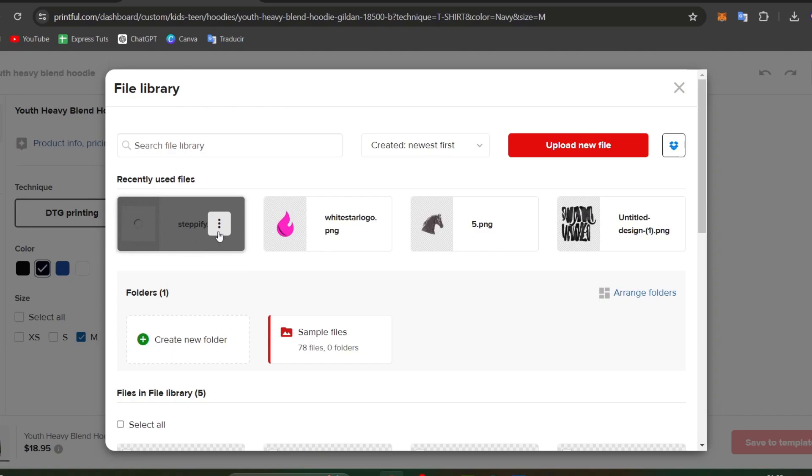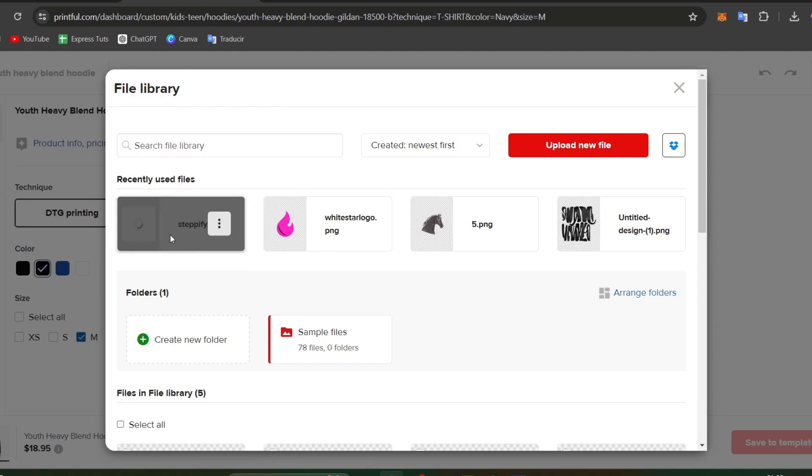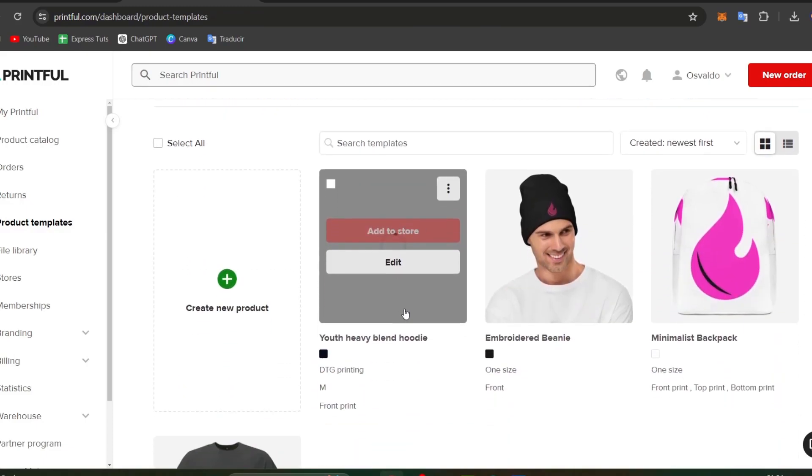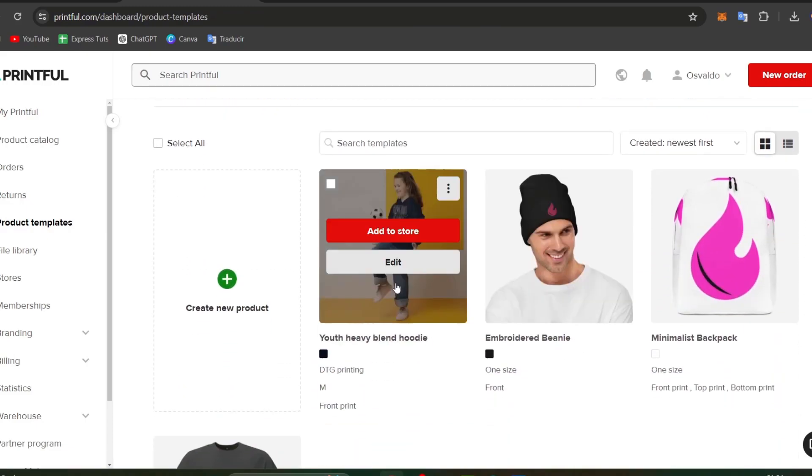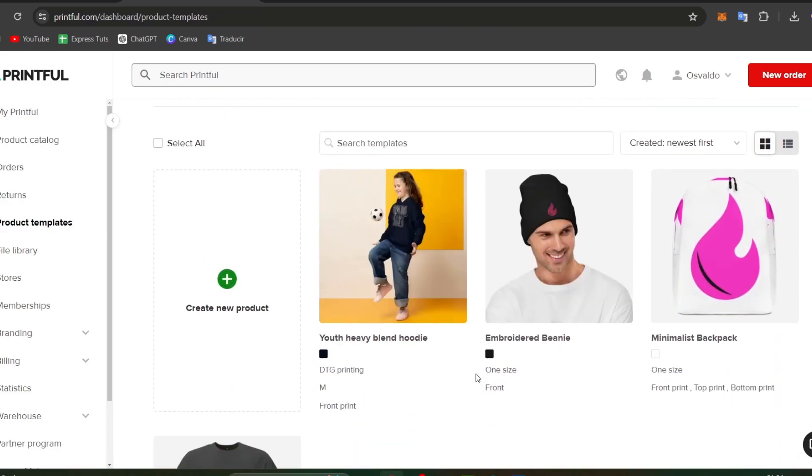Once you import the actual design that you have just created, I'm going to add this design directly to the product that I have just added using Printful. Now that you have an actual product template, I'm going to make the integration of this product.